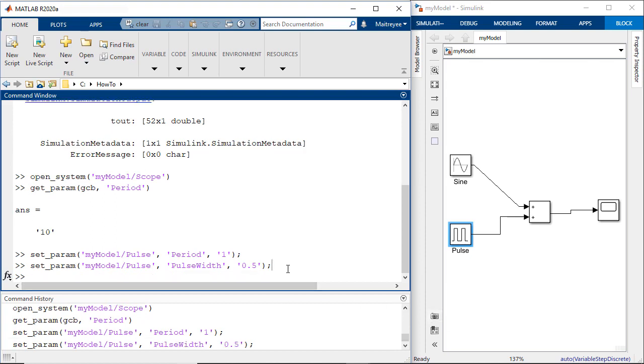The documentation page of each block is the best place to know how the parameters that can be changed are named.